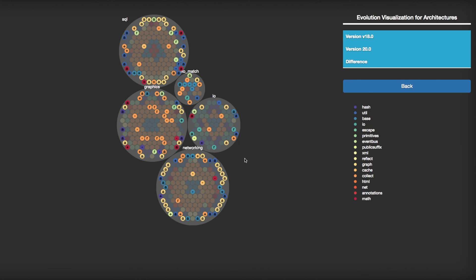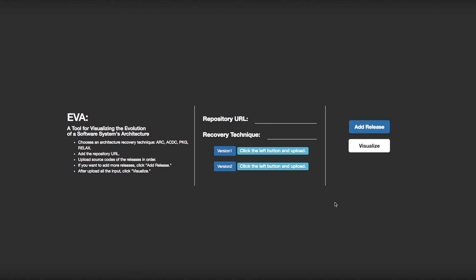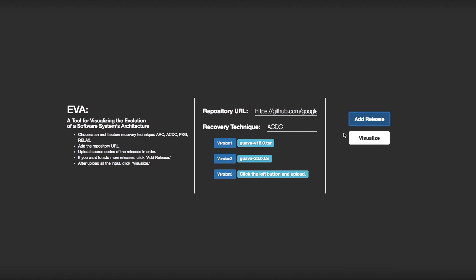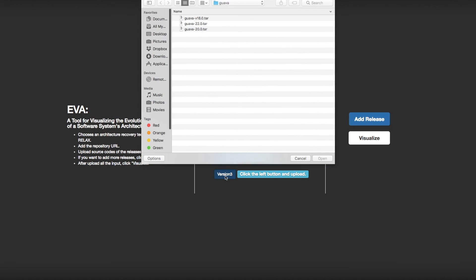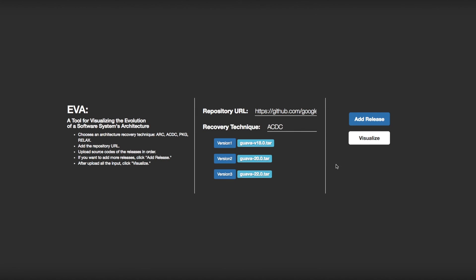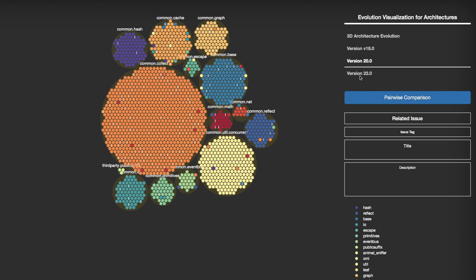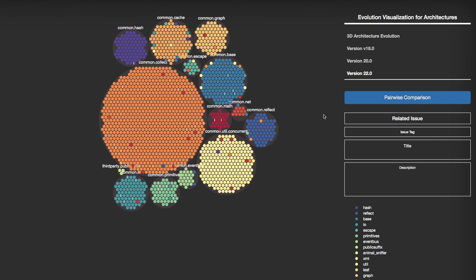Since EVA supports different recovery techniques, you can use multiple recovery techniques and view the system's architecture from multiple perspectives.